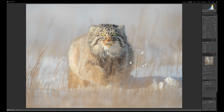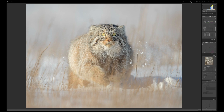In the HSL tab, I'll use the targeted adjustment tool — this little button — and put it over part of the photograph to highlight the color that's there. We can see it's orange, with probably some red too. I'll drag that up to increase the saturation a bit in the cat's nose and whiskers. That adds a little more warmth and color into the face of the cat.